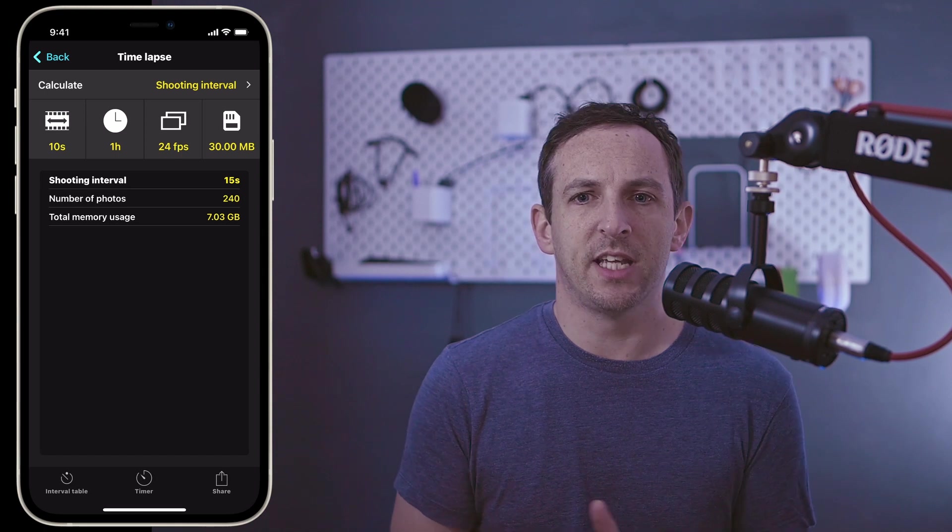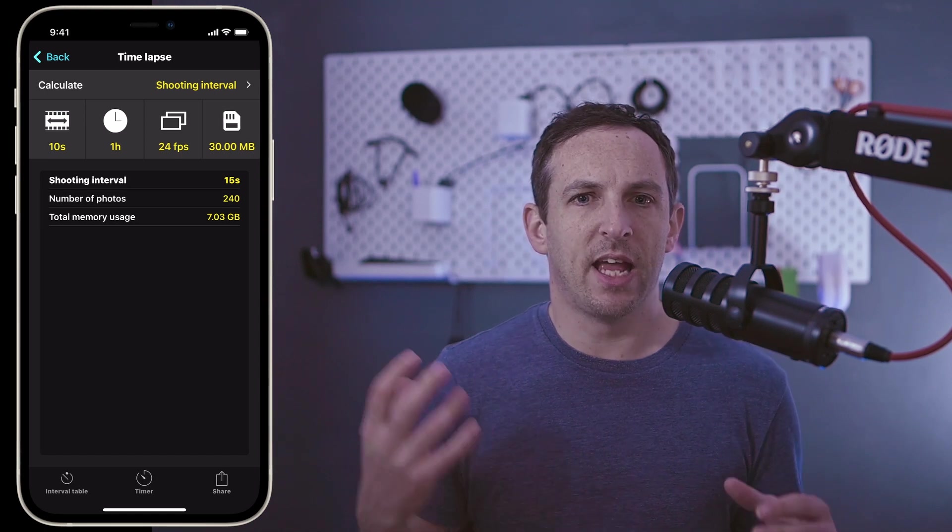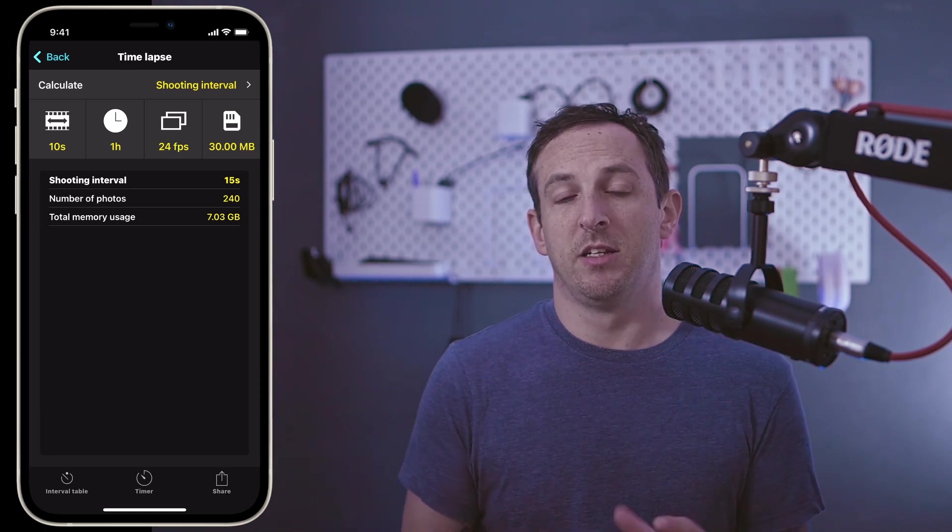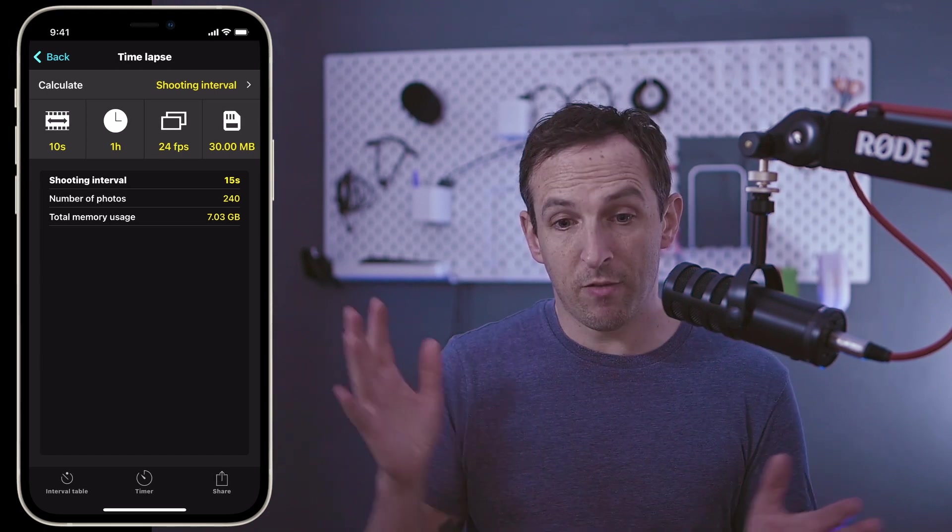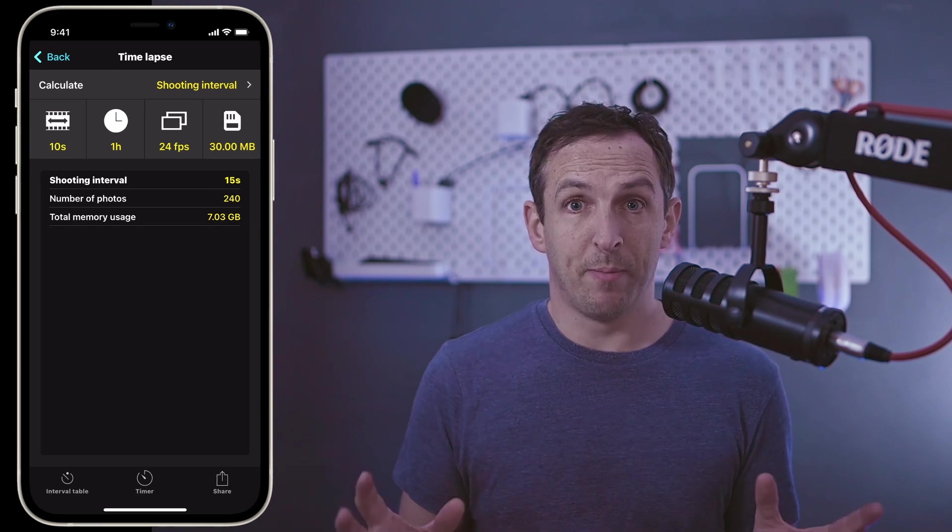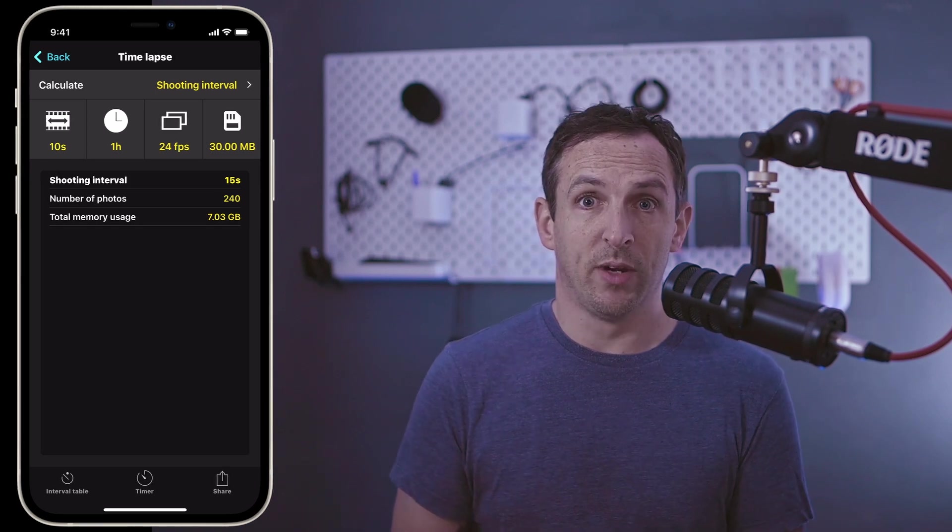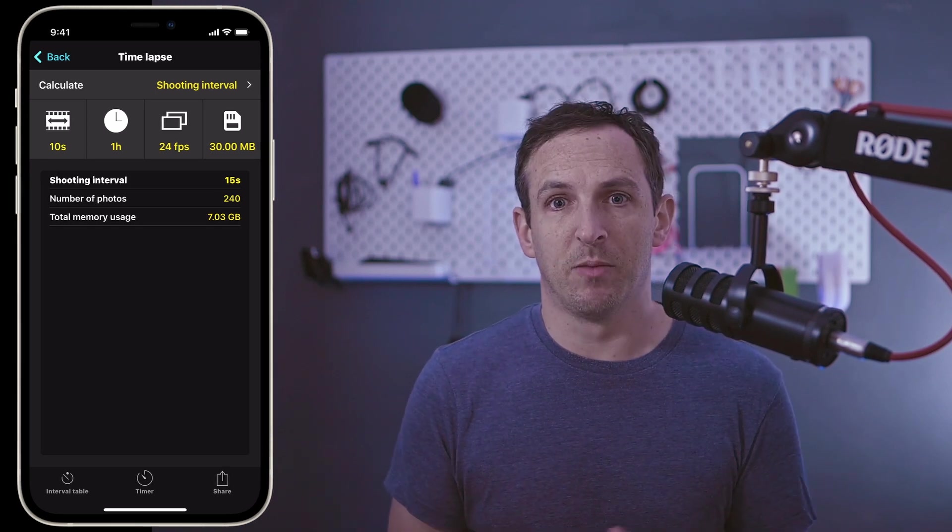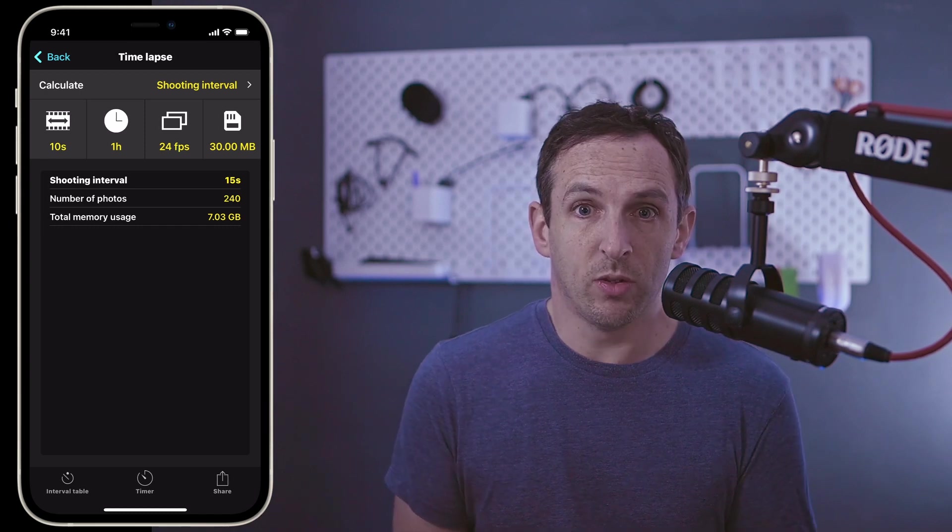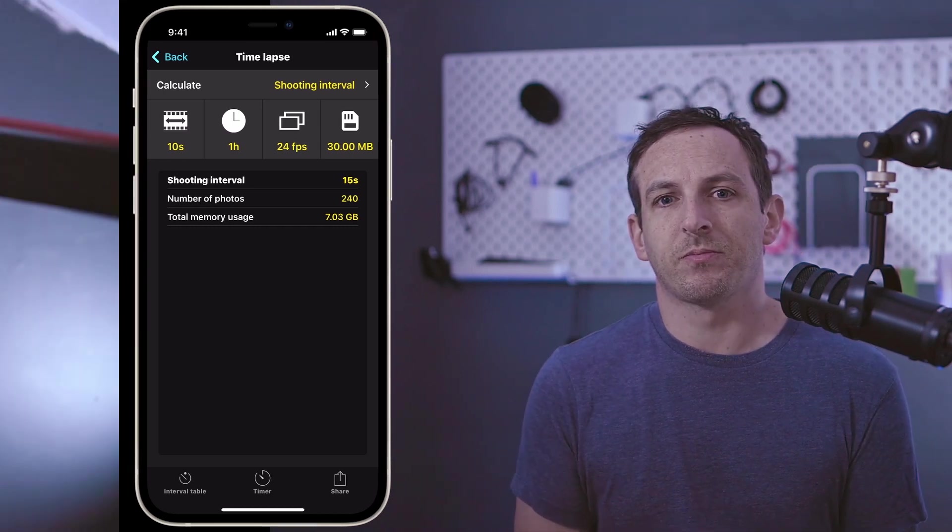As you can see, this means I have to set the camera to take a shot every 15 seconds, and on that memory card, I'll need at least 7 gigabytes of space to make sure that I record everything. Let's set this up on the camera and check we have enough space.